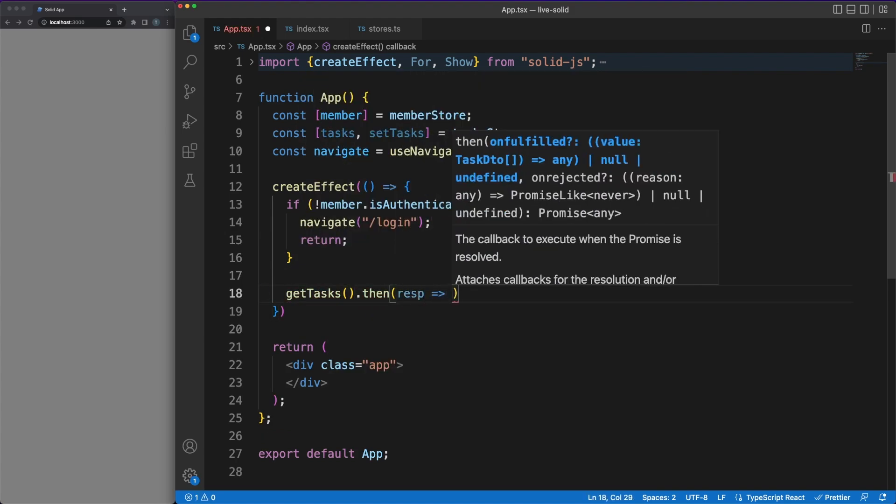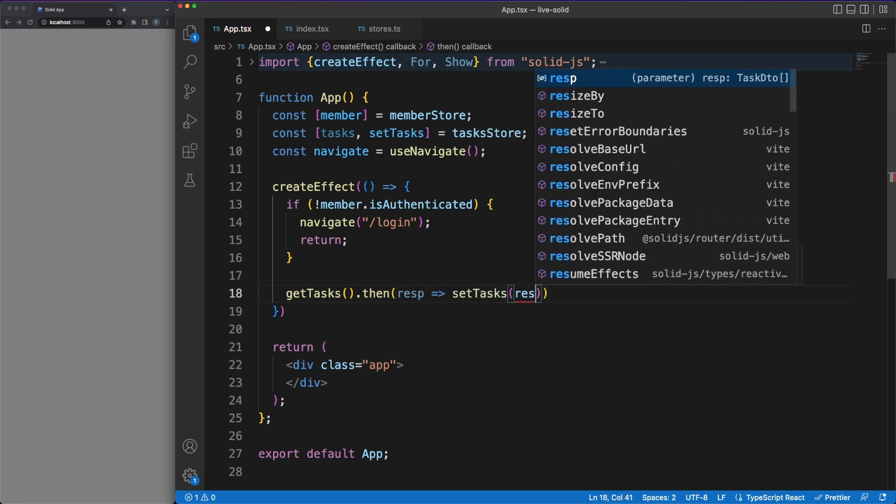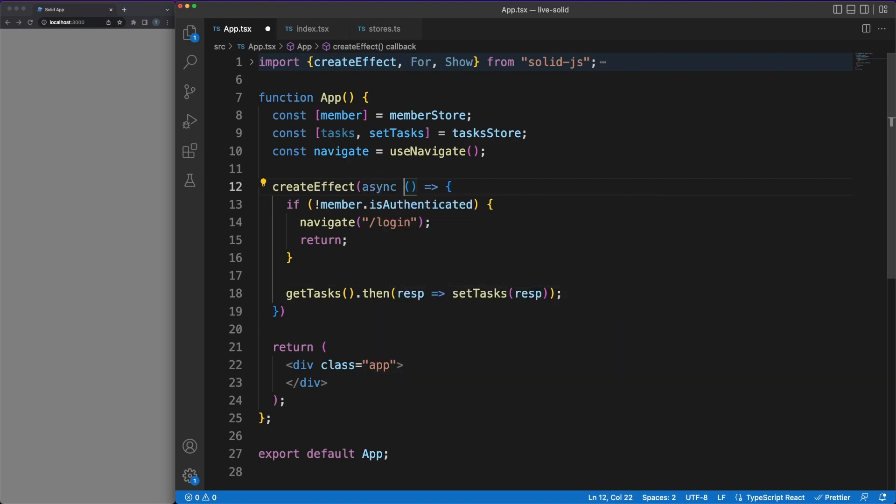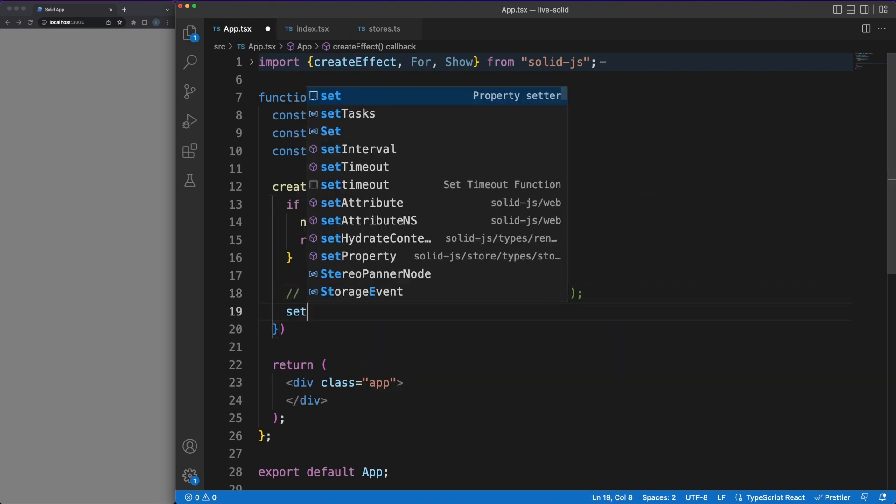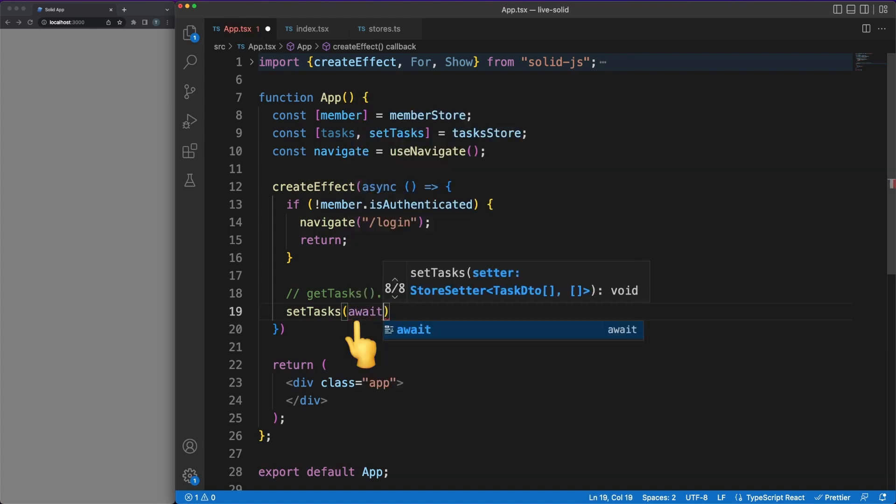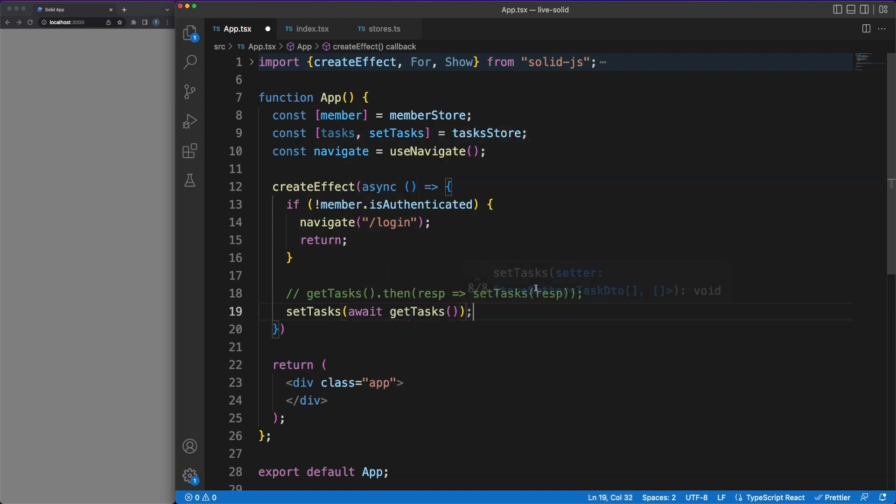Next, if you are used to working with React, you'll know that you can't pass async functions to your effects, since the effect expected return is a function or undefined, while async functions return a promise. There is no such constraint in Solid, so we can use async await to clean up our code a little bit.